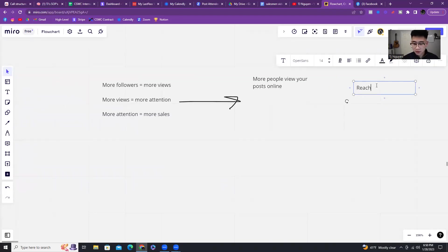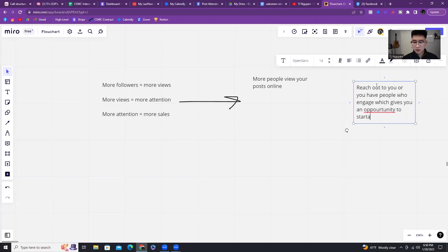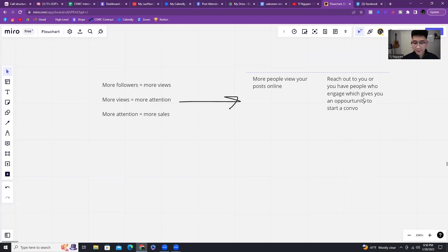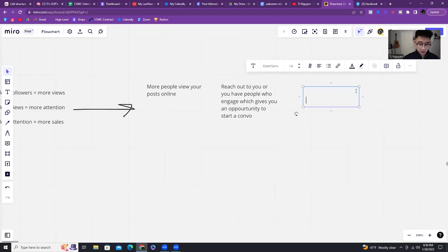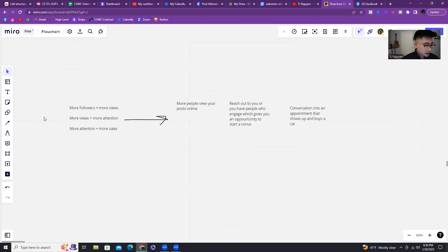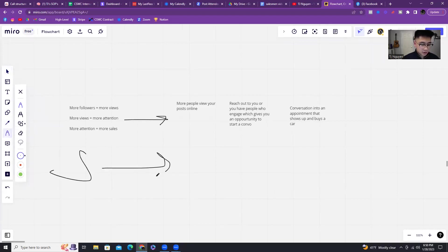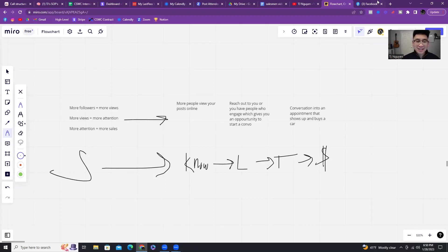And then you turn that conversation to an appointment that shows a plan to revise a car. So this is how people go from a little stranger to knowing you. And then they like you. And then they trust you. And then they turn into money. That's a basic, simple idea.